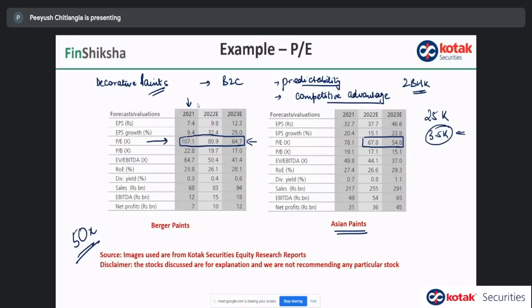Understand why the market is giving the PE to a company. If the business is good, you are likely to hold on to your winners longer and avoid getting into potentially dangerous stocks. That's the PE ratio.